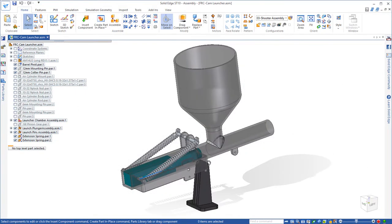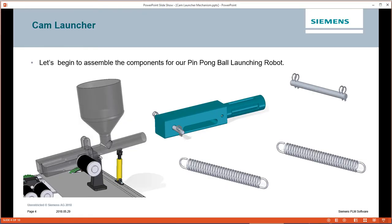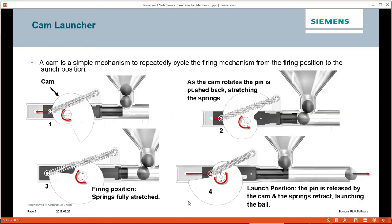Now that our basic launching mechanism is assembled, we need to think about a mechanism to push the launch plunger back and extend the springs. A cam is a simple mechanism to repeatedly cycle the firing mechanism from the firing position to the launch position.